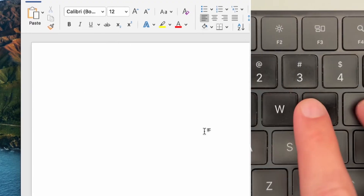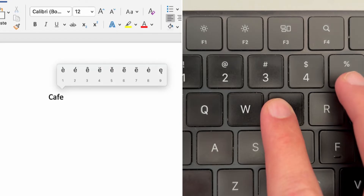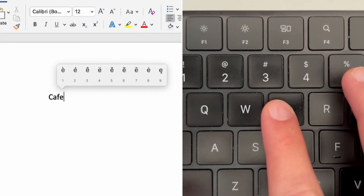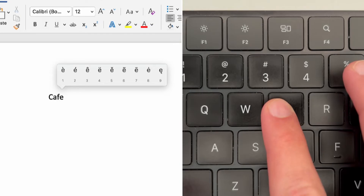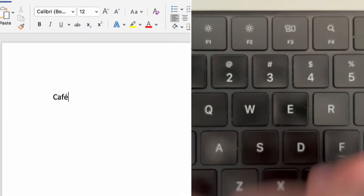Every so often you may be working with content in another language and you need to properly insert an accented character. Stop Googling the accent and then copying and pasting it — just hold down the letter key that you need. You'll be greeted with a series of various accents and the numbers corresponding to each. Just press the number on your keyboard and you're good to go. If you want the capitalized version, just ensure you're holding down Shift beforehand, or you have Caps Lock on.